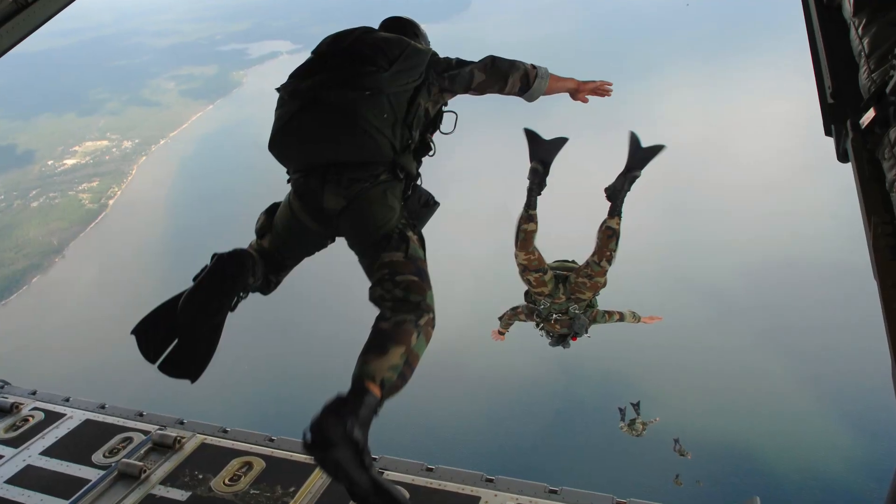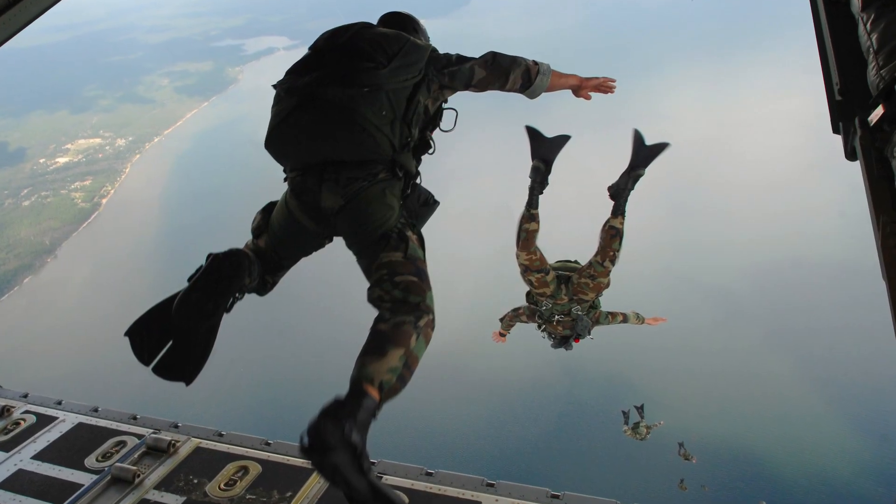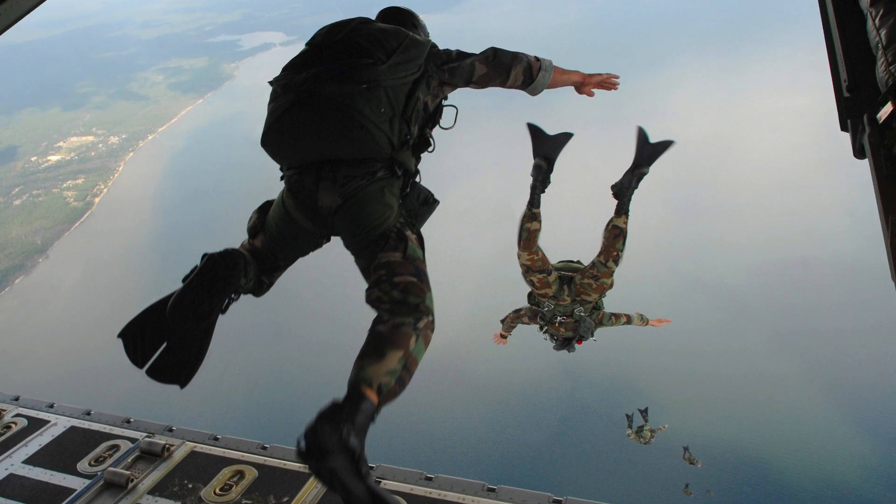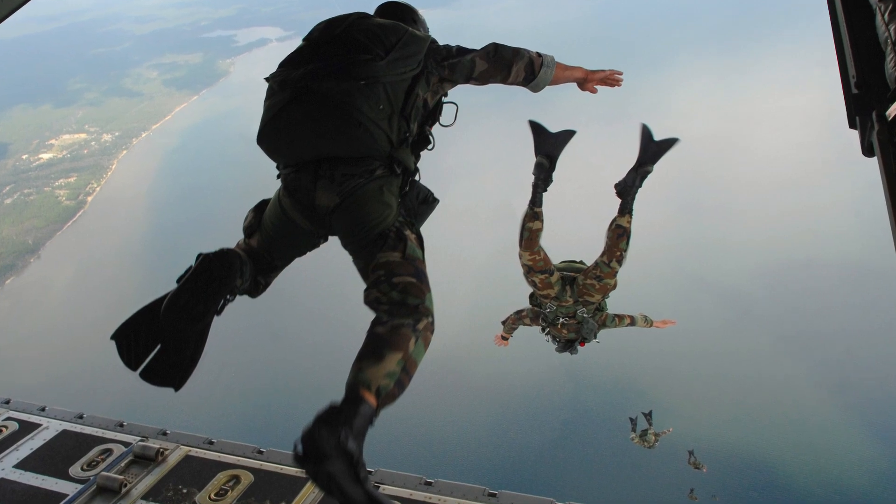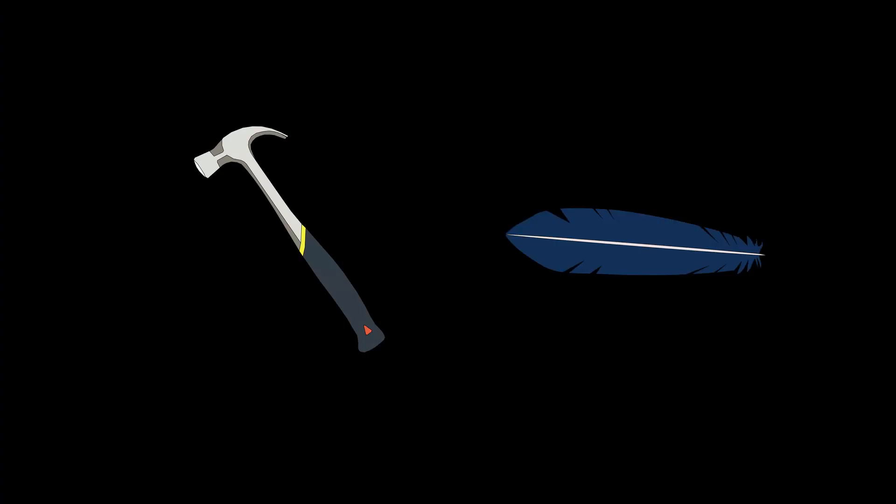The missing element to this scenario that we disregarded is air resistance, as we assume that the only force acting on each of the hammer and feather is that of their own weight.